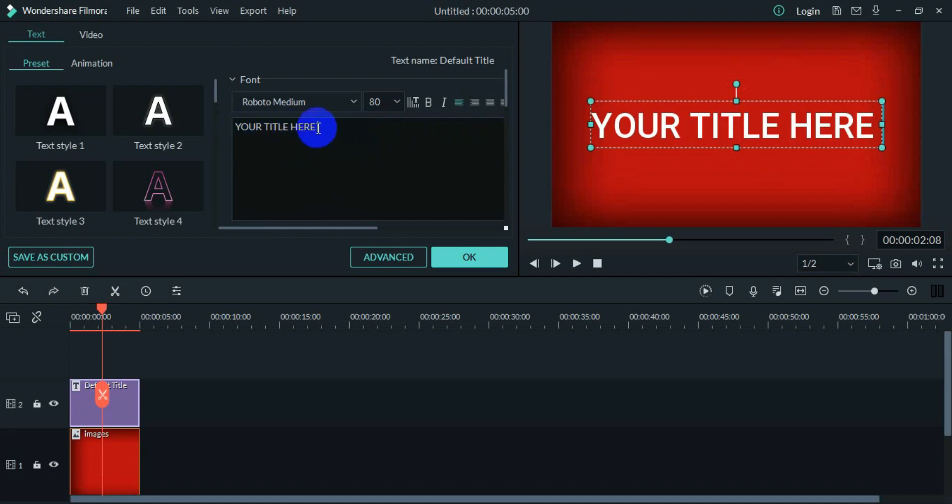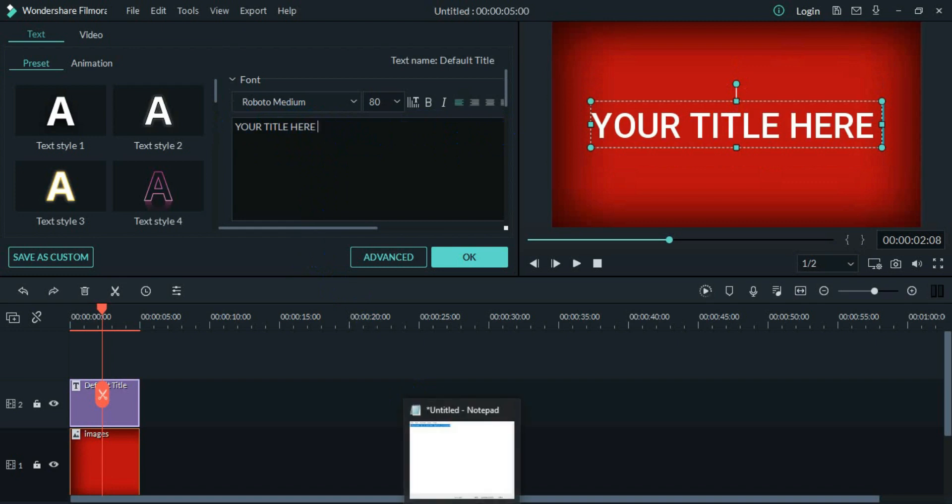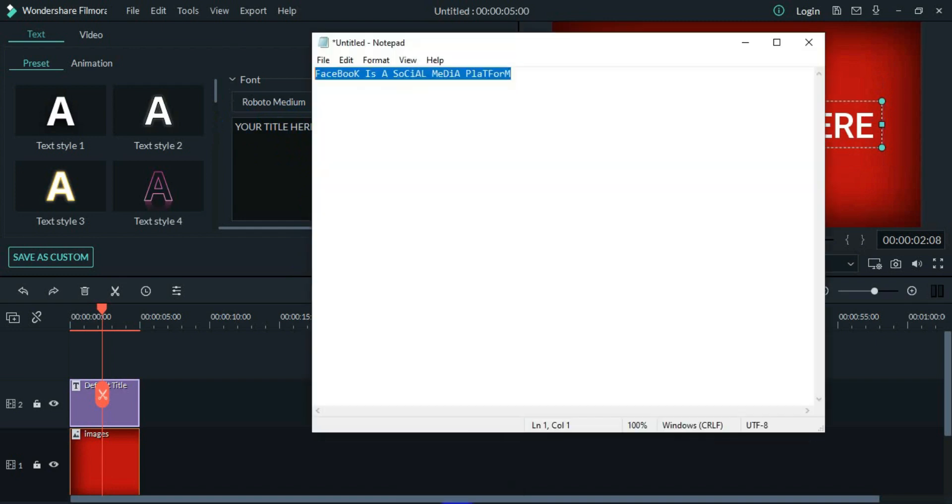But what if I want to bring some text from outside this software? Like I have some text in Notepad and I want to copy and take it to Wondershare Filmora.